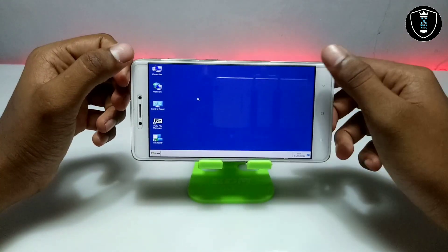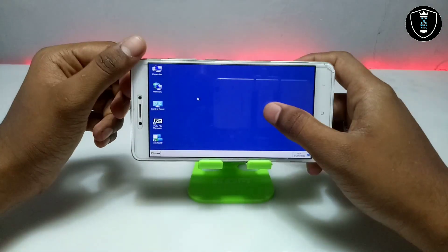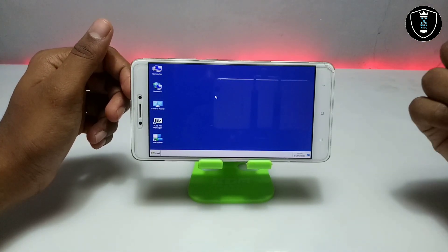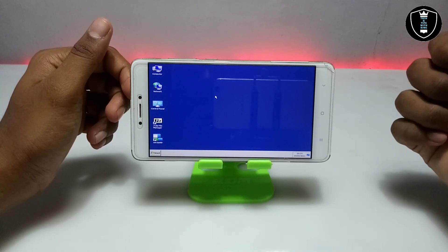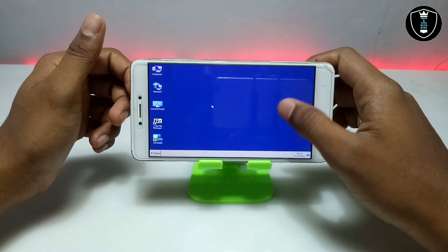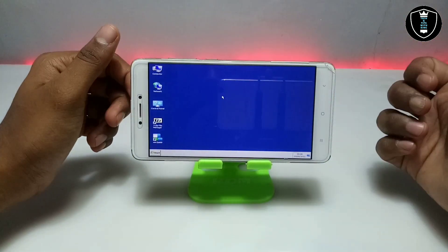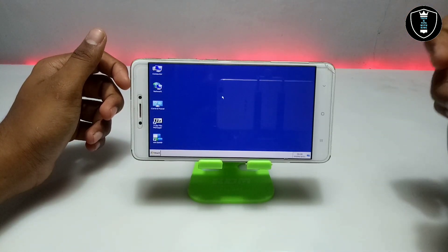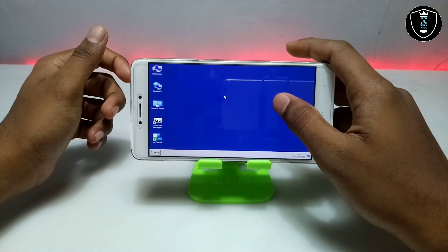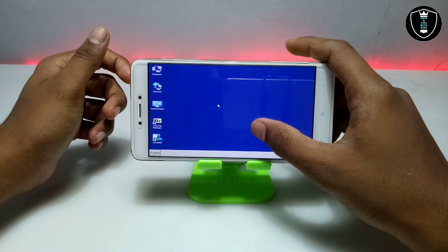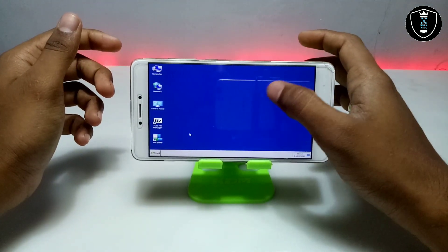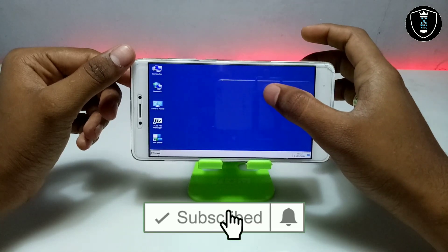I found a problem with the Box emulator — whenever I boot any Windows, it boots in safe mode. In my previous Windows 10 video, Windows 10 also booted in safe mode, and a lot of people commented saying it looked like Windows XP. This Windows 7 has also booted in safe mode, which is why it looks like Windows XP. This is a known problem of the Box PC emulator application, and I am going to try to fix it in future videos.